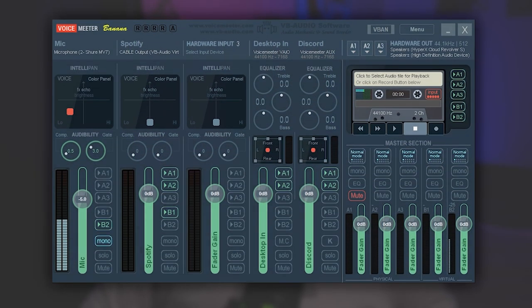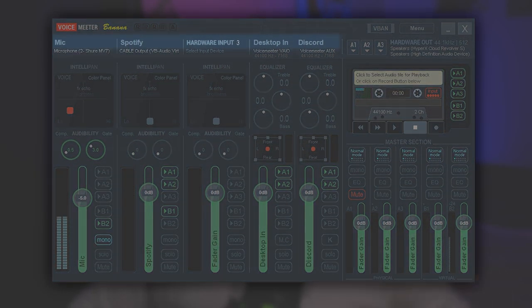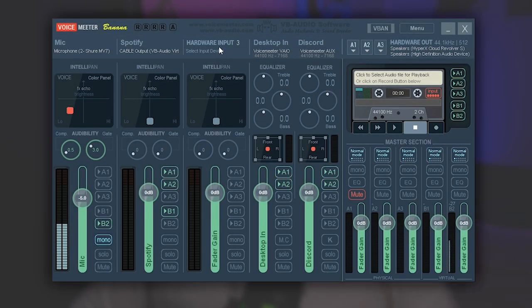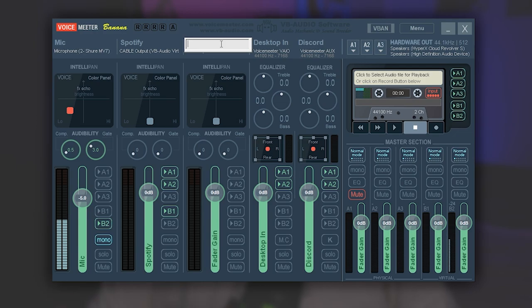One small tip: if you're wanting to change the names of these different channels, all you have to do is go to the name, right here it says Hardware Input, just right click it and then type in whatever you want, hit enter, and then it's going to be specially named whatever you typed.